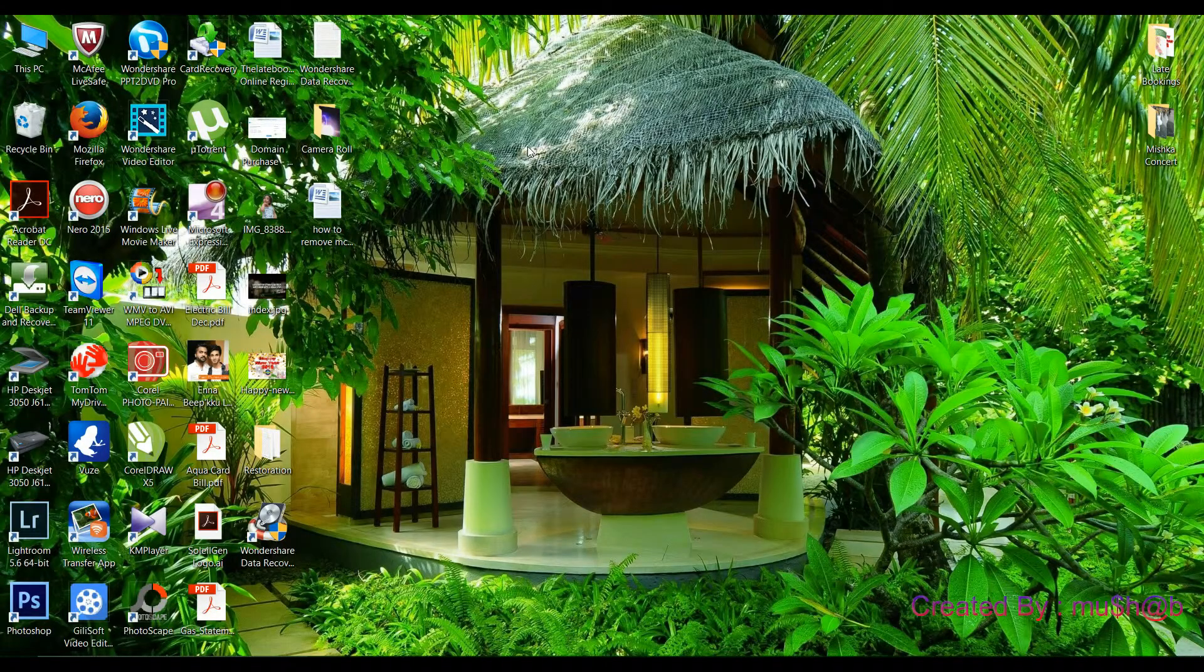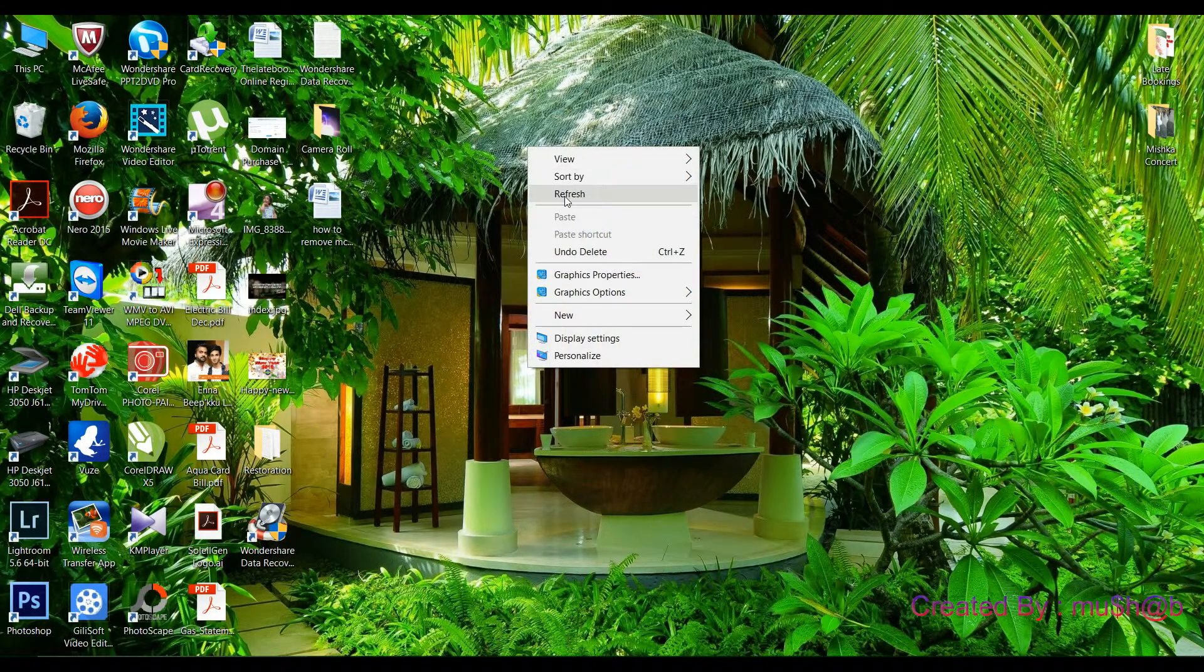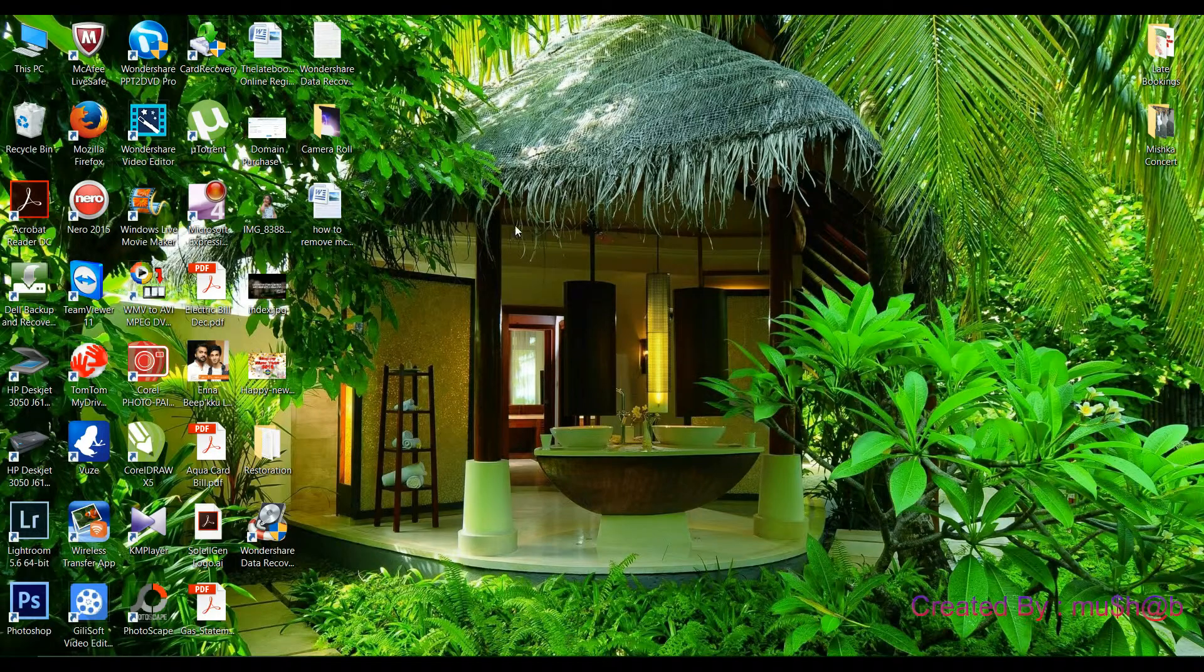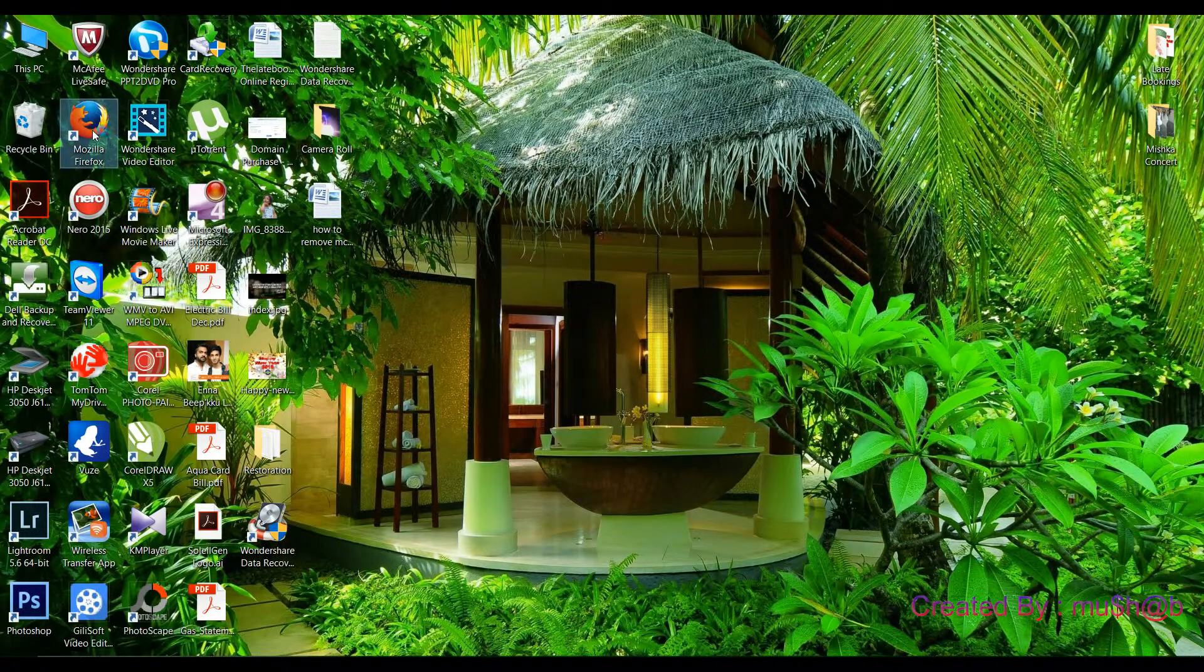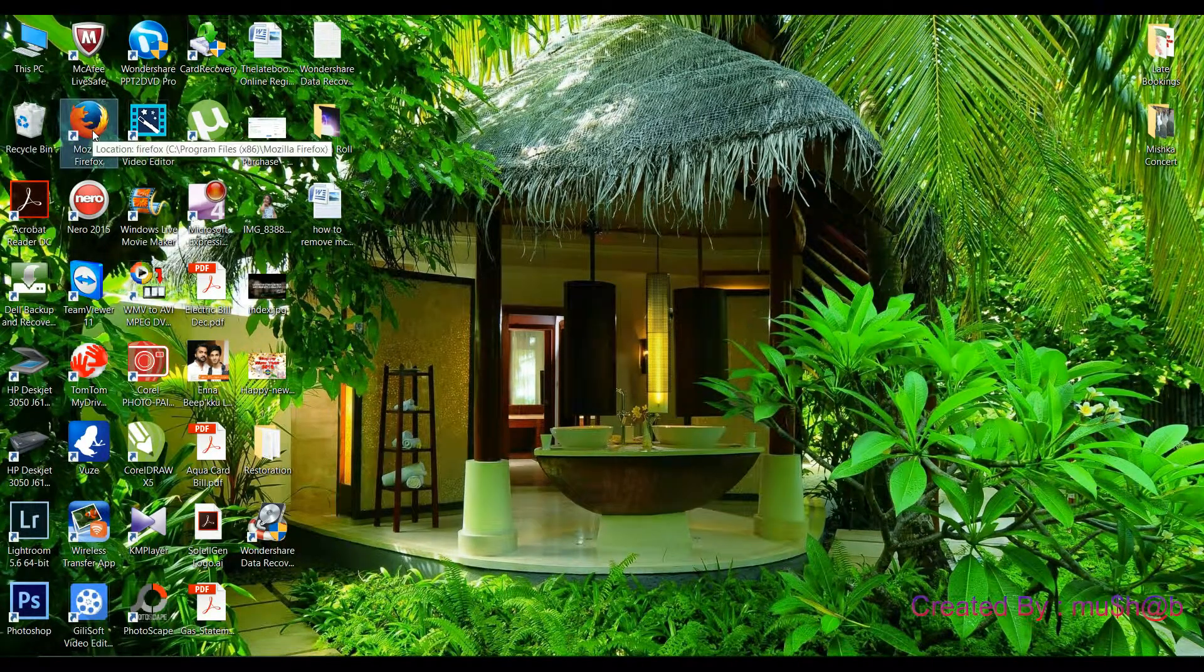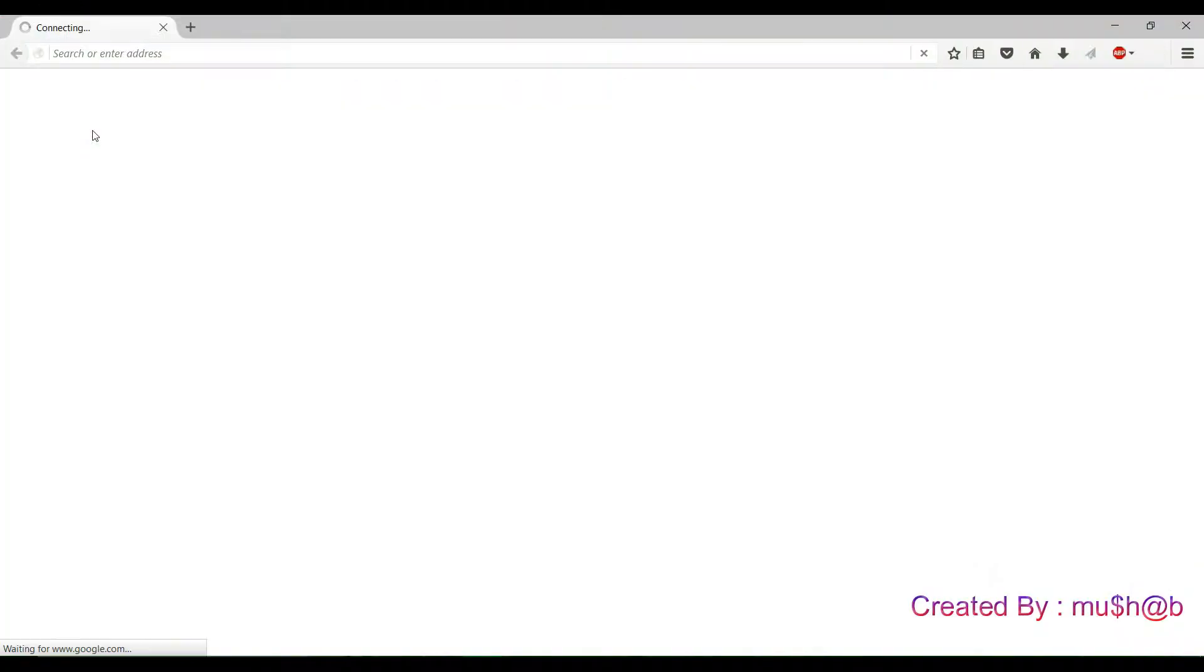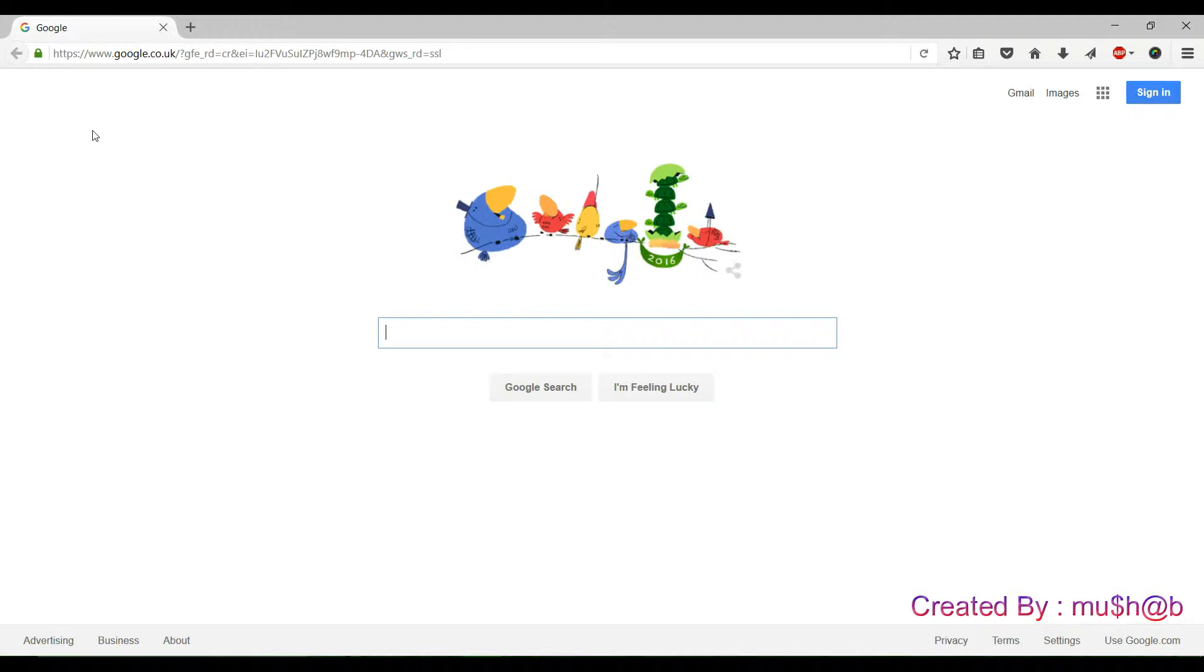Now refresh your desktop by clicking right-click on your mouse. Then open Firefox.